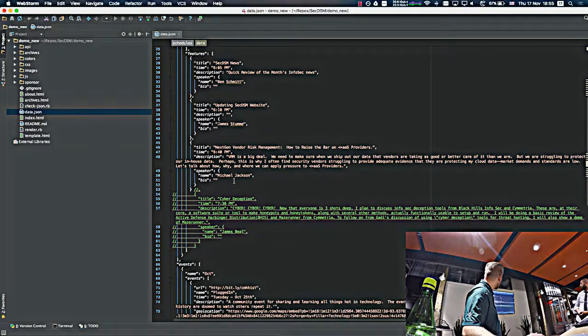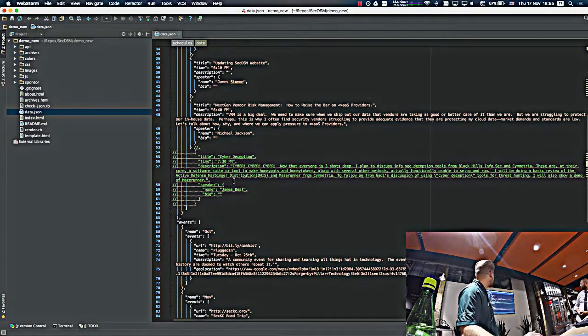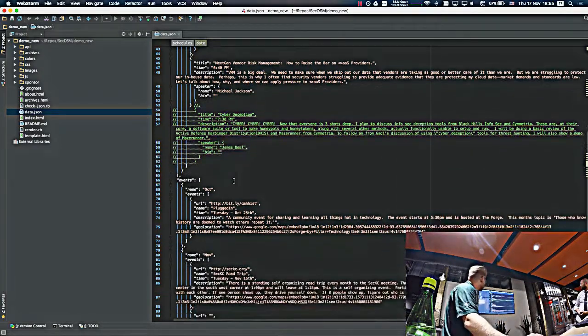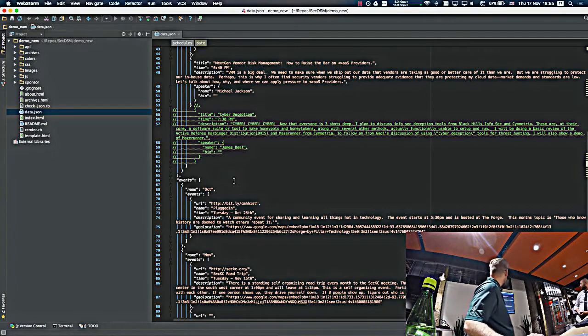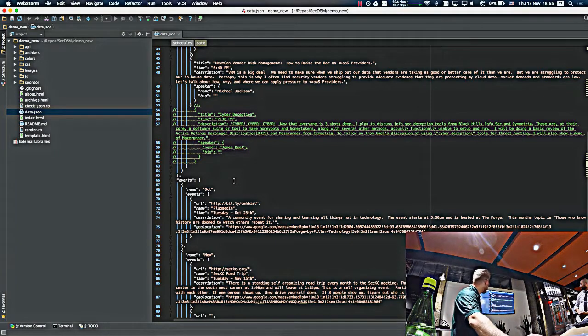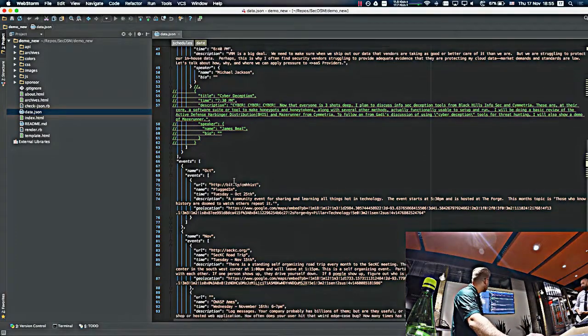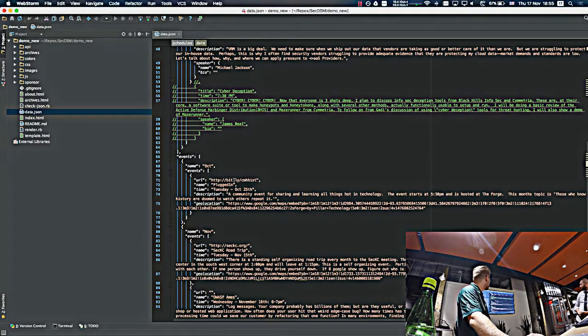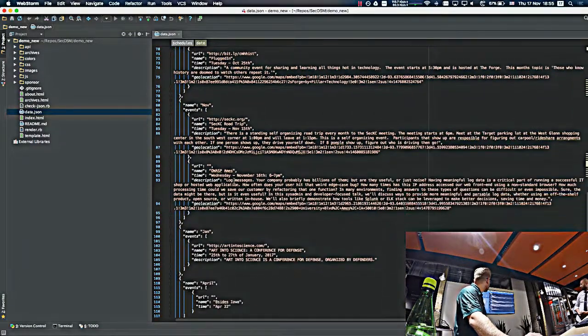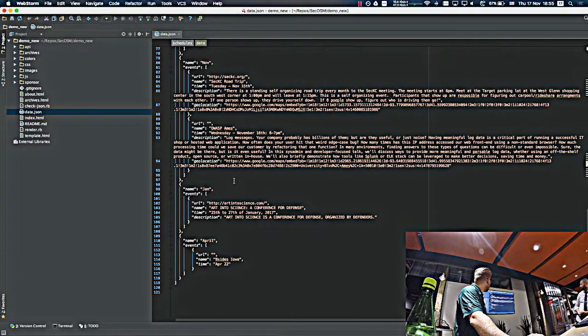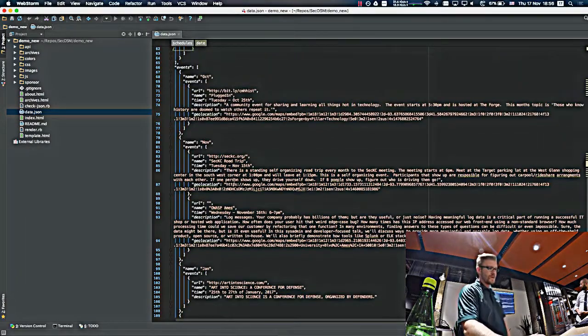And then it's just a list of events or a list of talks. And there's, again, another commented out one. And at the bottom is the monthly events. So if you have anything to throw on the SecDSM calendar, this would be where you add it. Order does matter. October is the current month. And then it goes down. So it looks like we have a few extra ones in here now.